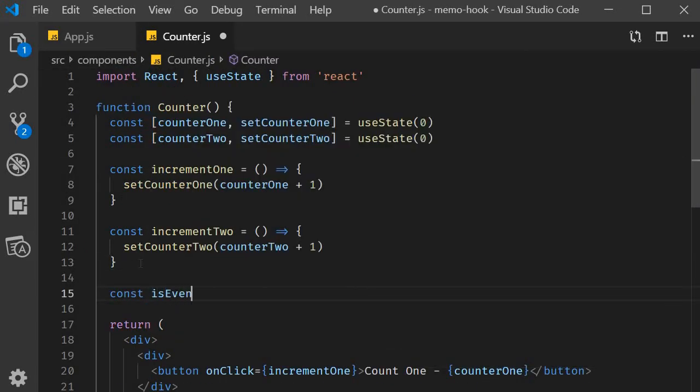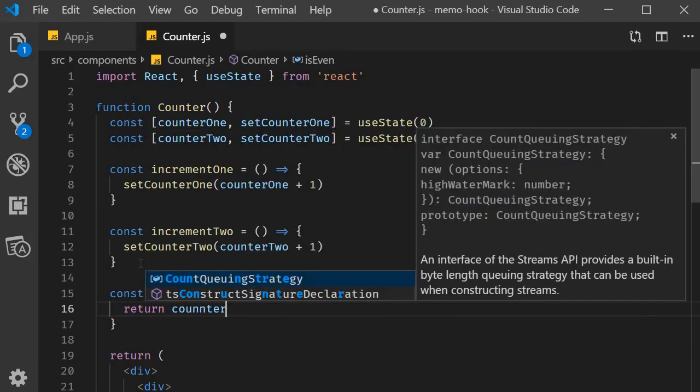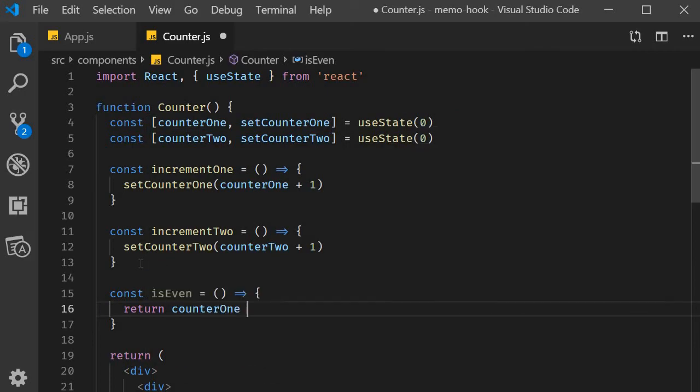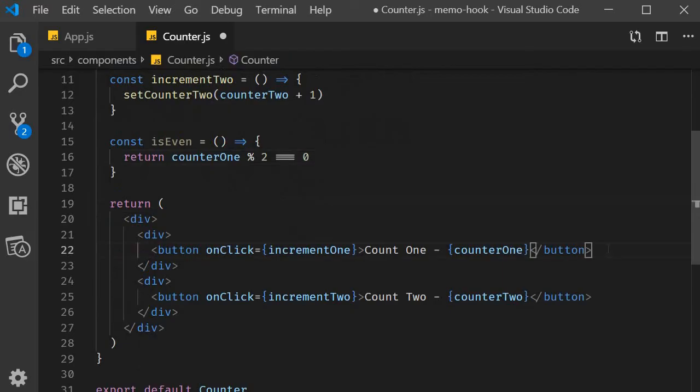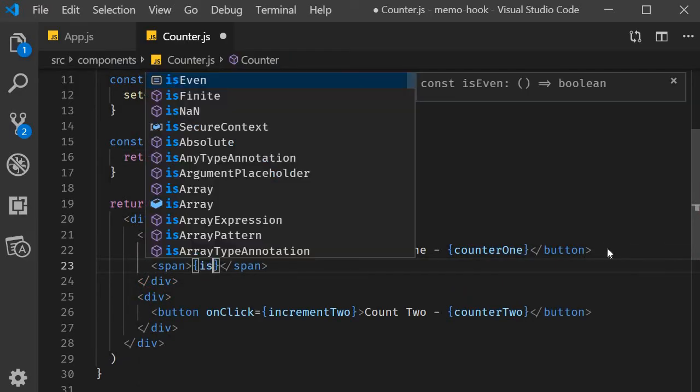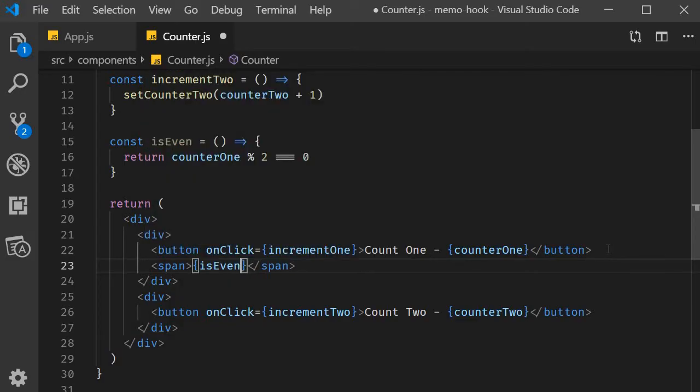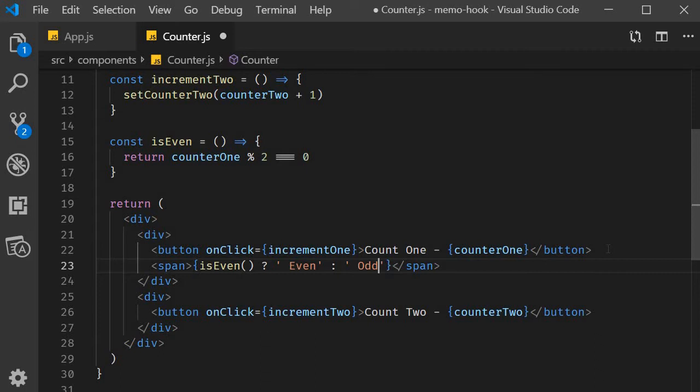Const isEven, which is an arrow function, and within the body we return counterOne modulus 2 is equal to 0. Next, in the JSX we include a span tag, and then we check isEven - we display even, else we display odd. Alright, let's save this and test it out.